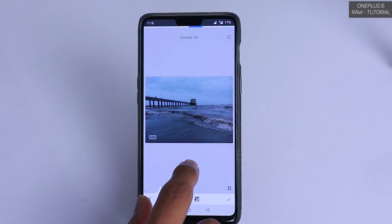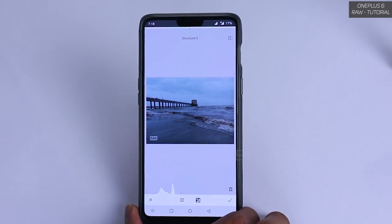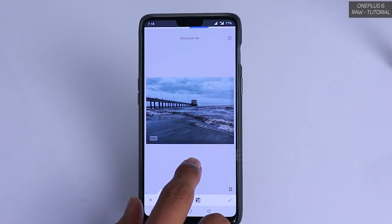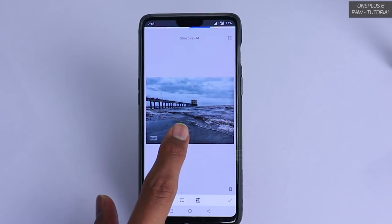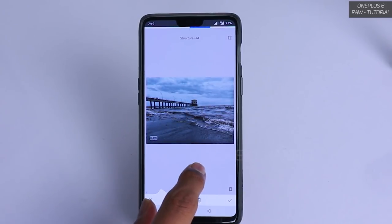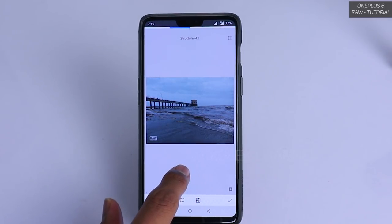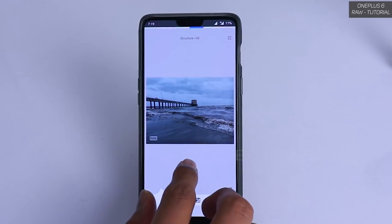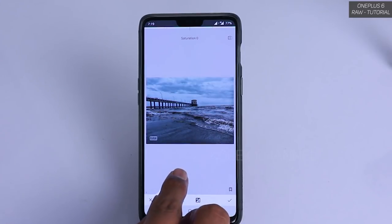Now we move to structure, where you can play a lot with a raw image since you have more room to edit. Increasing the structure brings out drama in the clouds and water. I've increased it to plus 44% — it's already making the clouds look very detailed. If you go into the minus range, the image becomes very smooth. We'll use the selective tool later to reduce structure where needed.